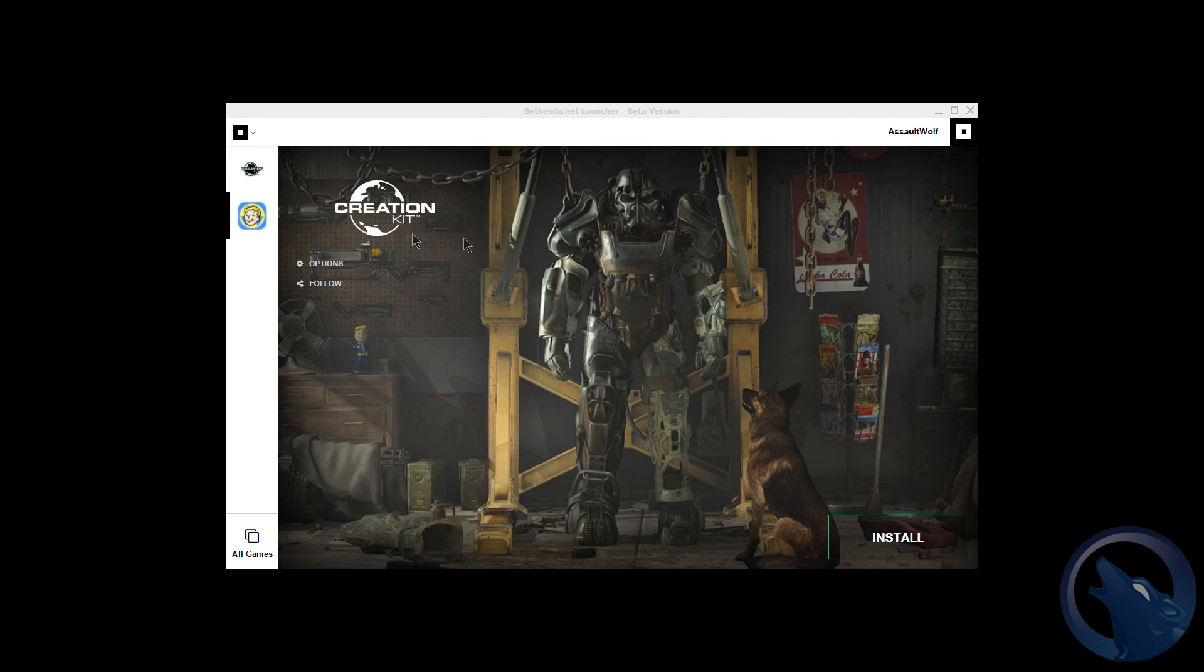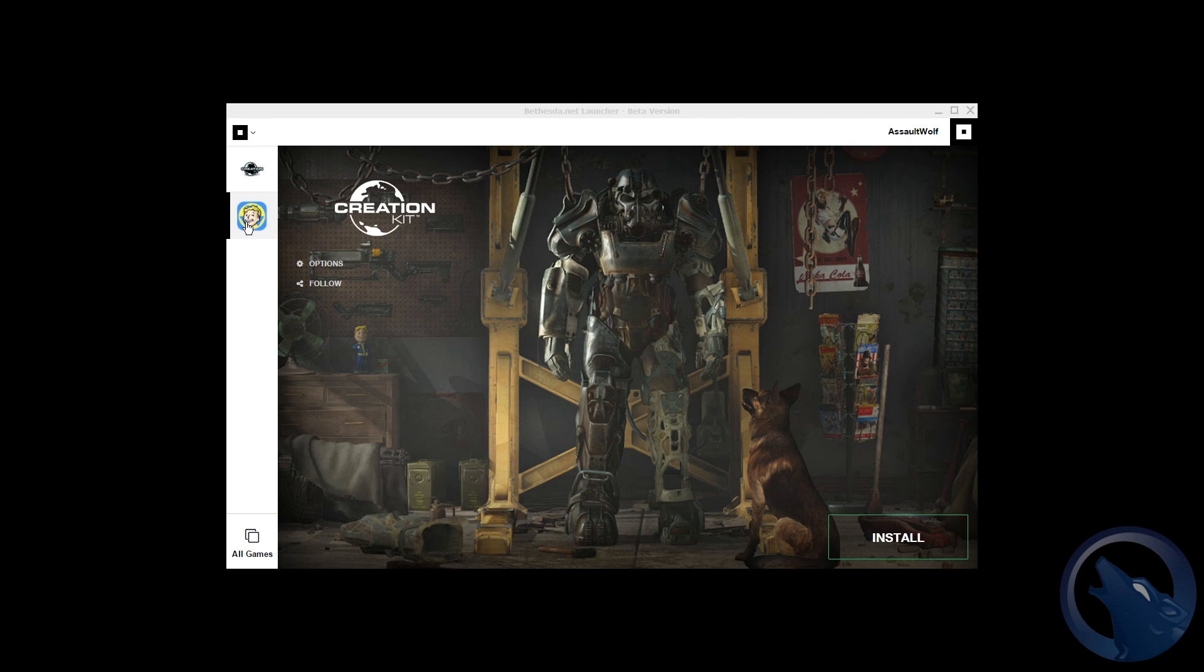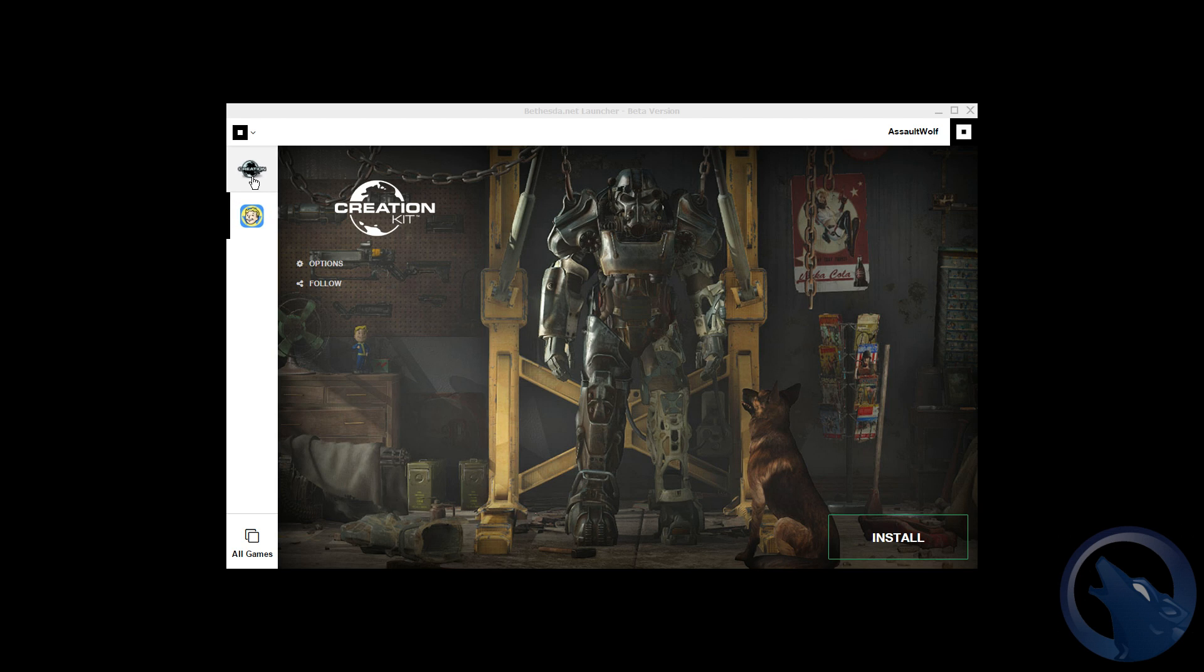Now there's ways you can sort of fix it. I tried refreshing it and it goes back to the creation kit. Of course nothing happens, click on that it does this little load thing.